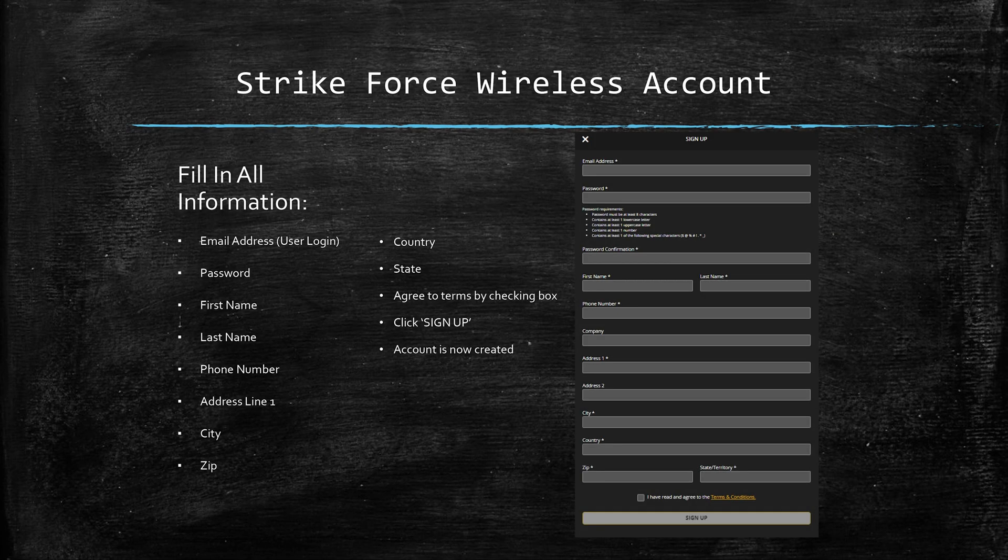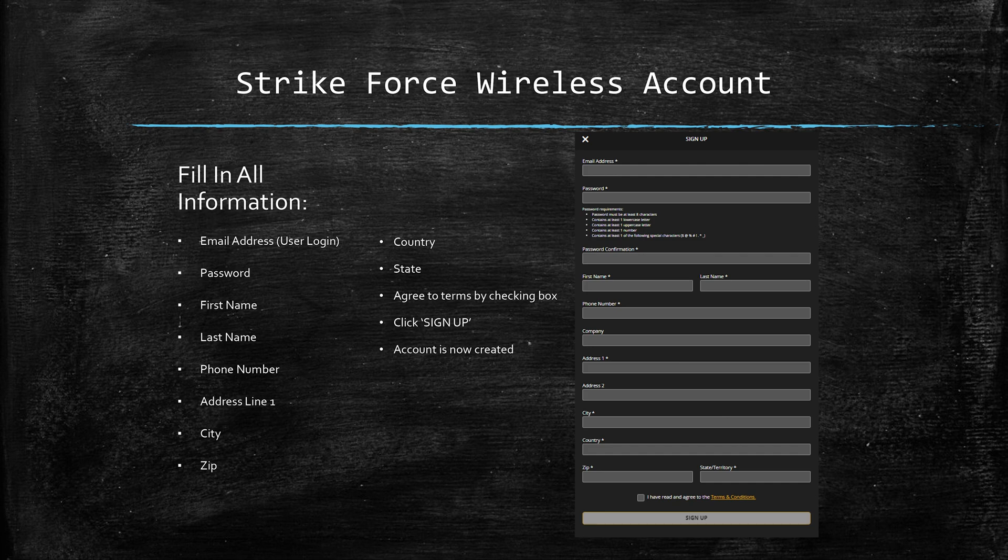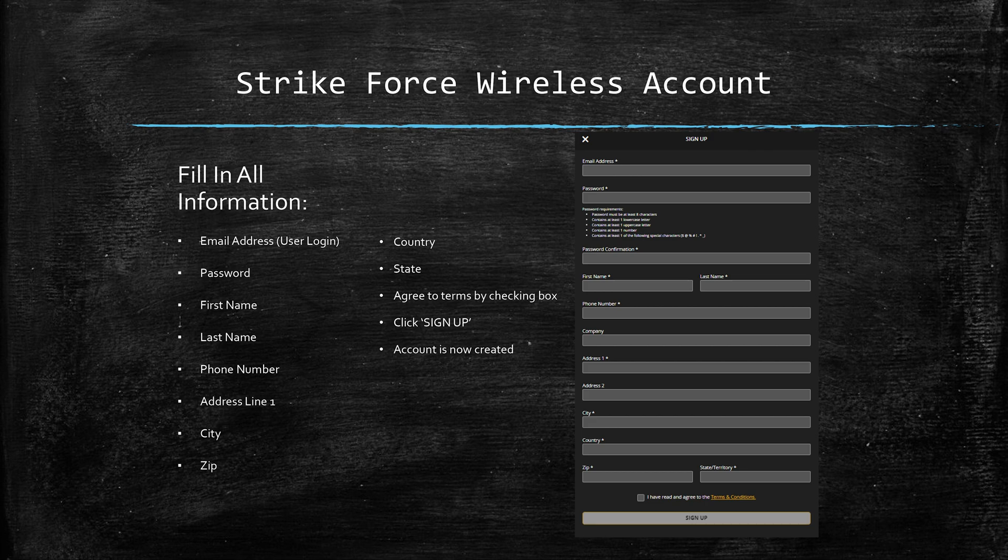Once you've clicked sign up, you'll be directed to a pretty standard account setup page where we only need some basic contact information. Here on this slide you can see a screenshot of the form along with a list of those items. Once you've completed this form, simply agree to the terms and conditions by checking the box and click sign up.